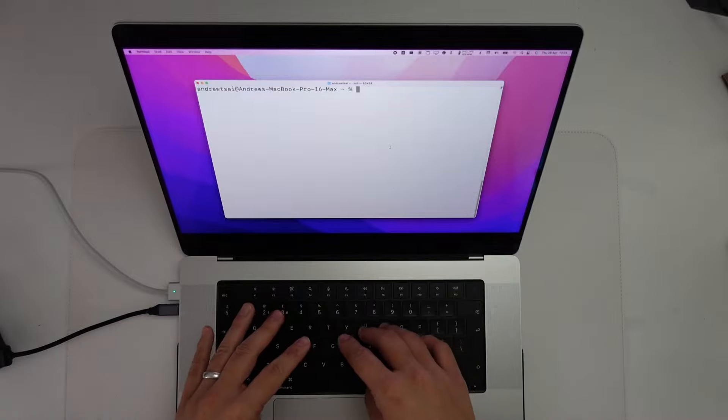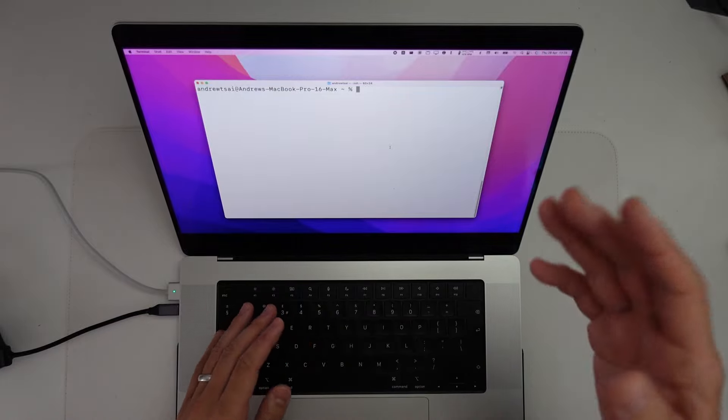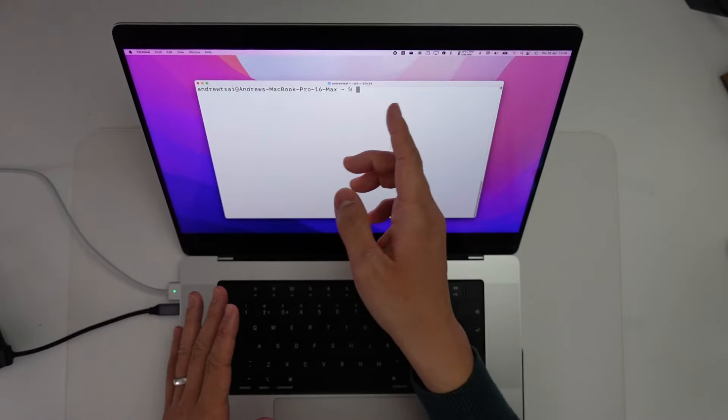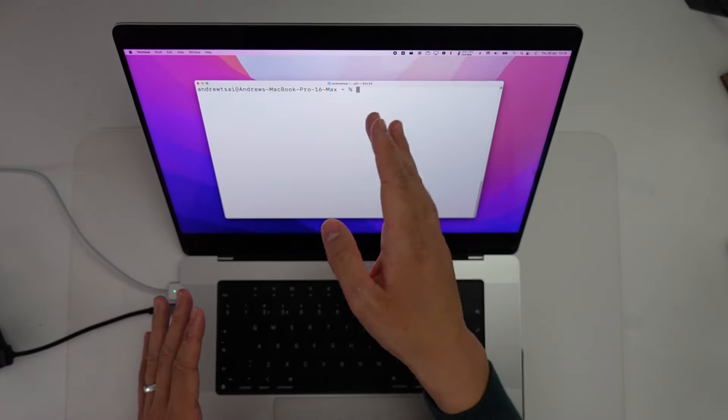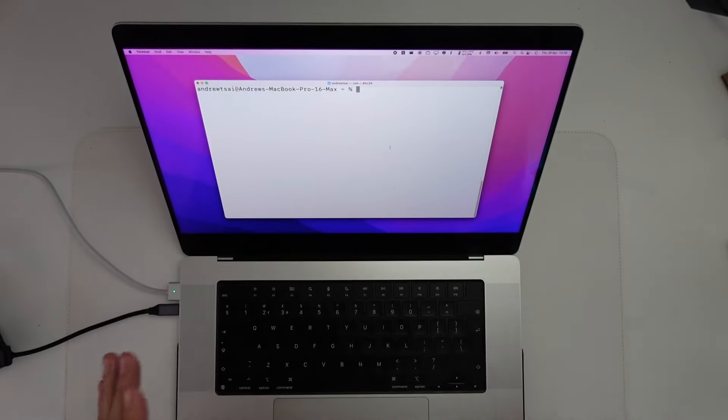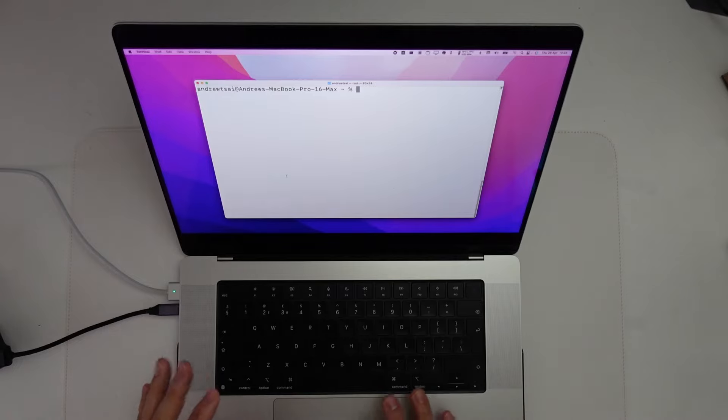All you have to do is type in the password. You won't be able to see any asterisks or stars or anything like that. Just press return and you'll be able to enter it.